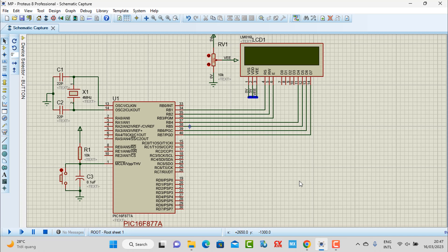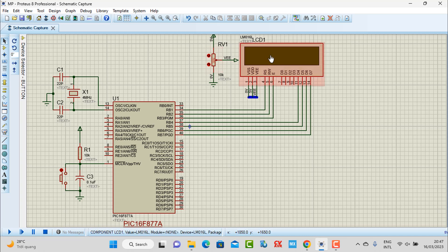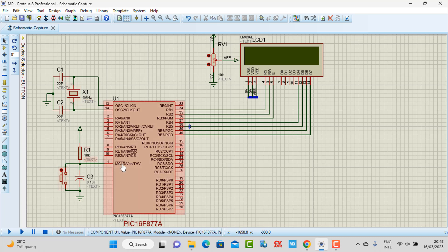We are using the PIC16F877A. Firstly, let's focus on designing the simulation. I connected one LCD to all the ports from pin B1 to B7, using the LCD library to transfer data and display information on the LCD screen. I'm also using a 4MHz crystal, and here is the button to reset the system, and here is our microcontroller PIC16F877A.